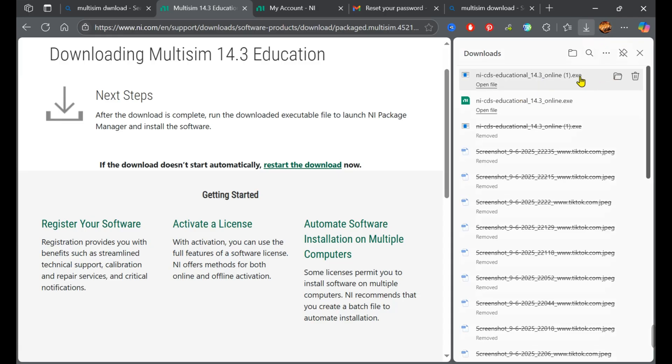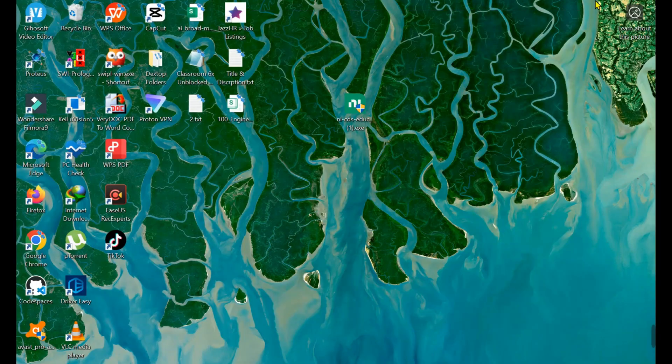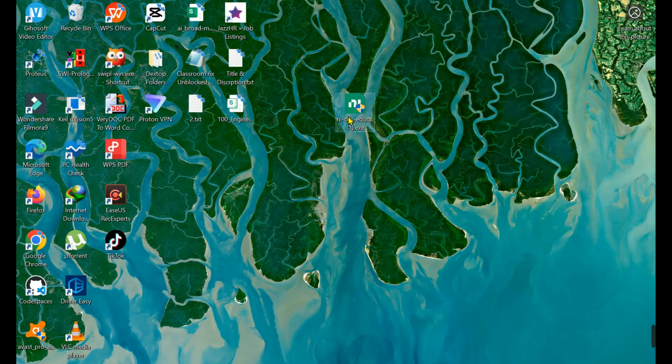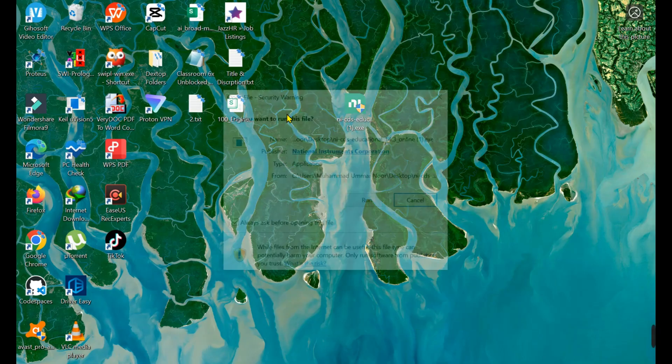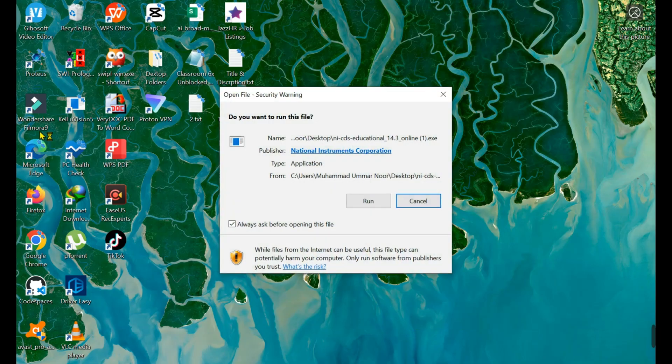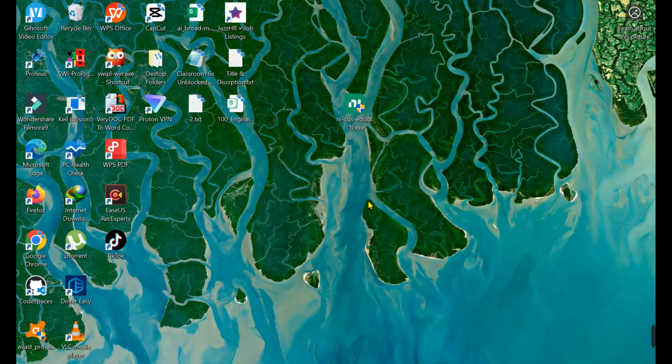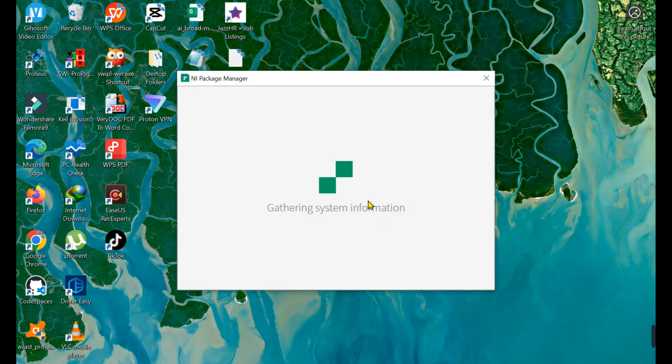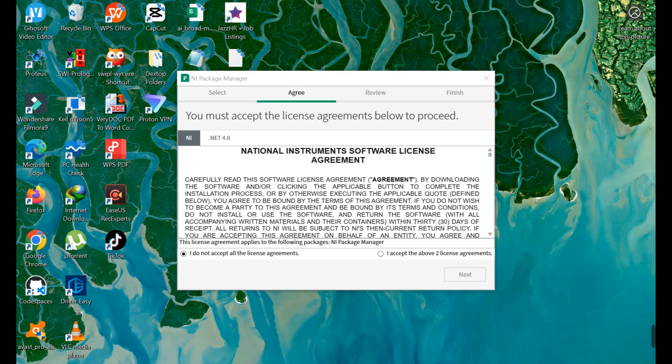I've placed it on the desktop. Simply right-click on it and run the software. First, you need to accept the agreement.